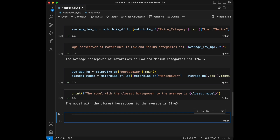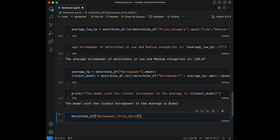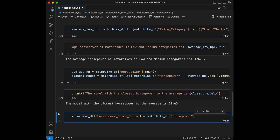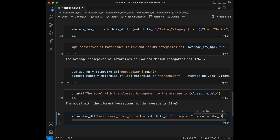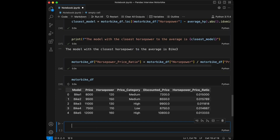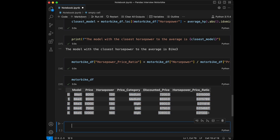Question 9: for each motorbike, calculate the ratio of horsepower to price and add a new column `horsepower_price_ratio` to the DataFrame. We set `motorbike_df['horsepower_price_ratio'] = motorbike_df['horsepower'] / motorbike_df['price']`. Calling the DataFrame shows the new column. This code computes the horsepower-to-price ratio for each motorbike.